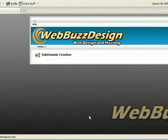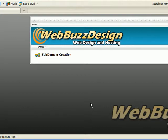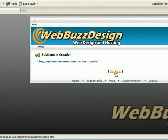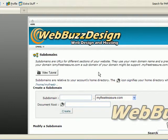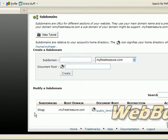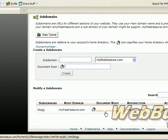And there you go, it has been created. Just double check, and there it is: blog.myfreetreasure.com. That's where it will point to.